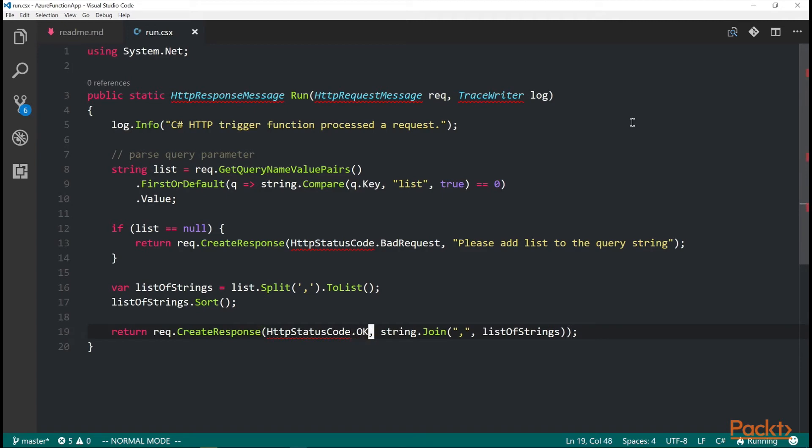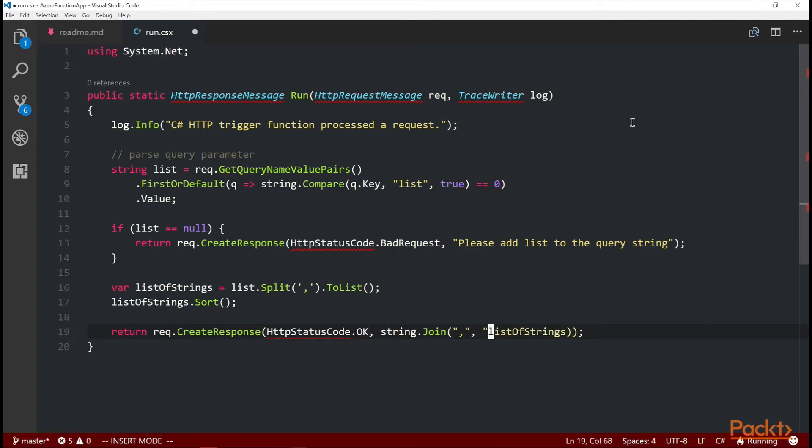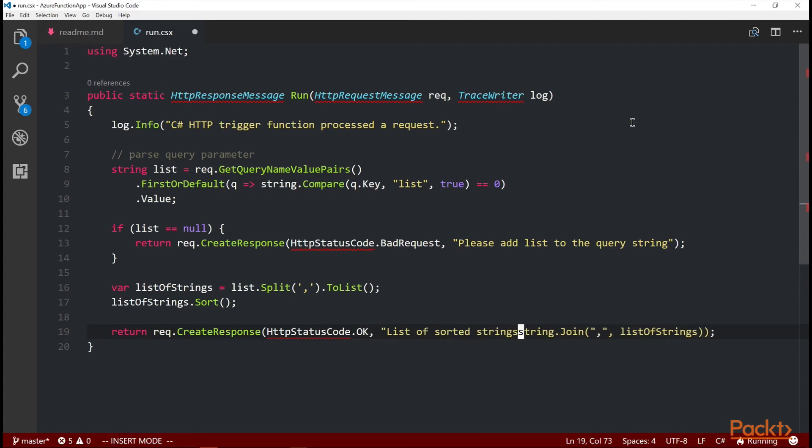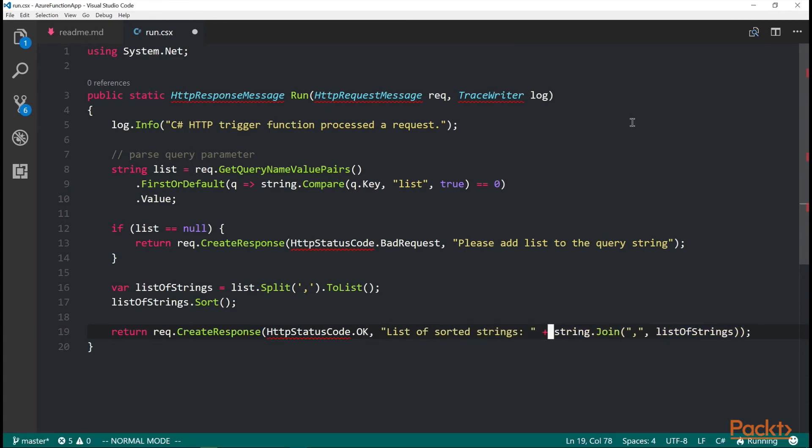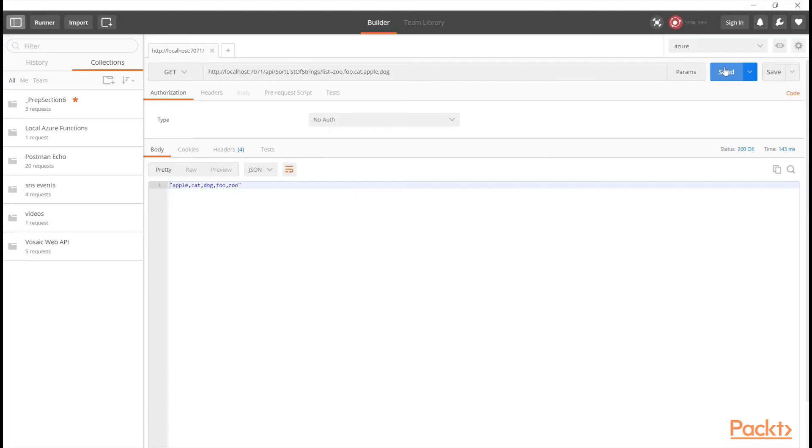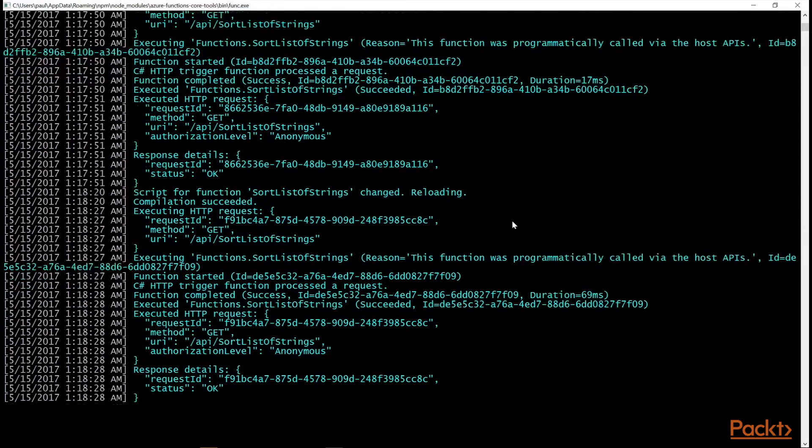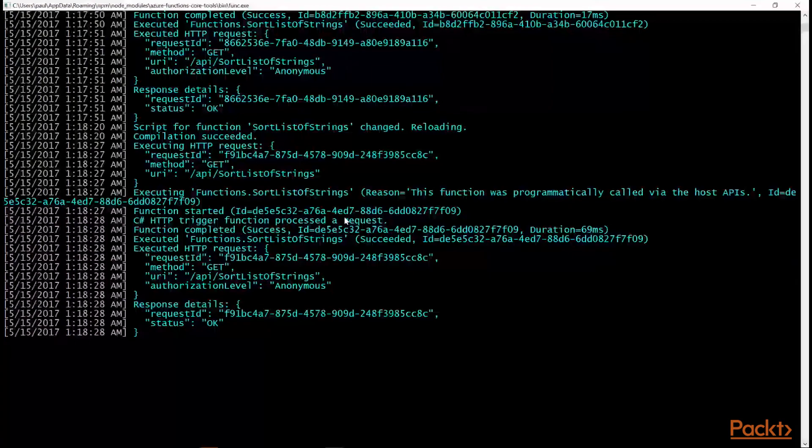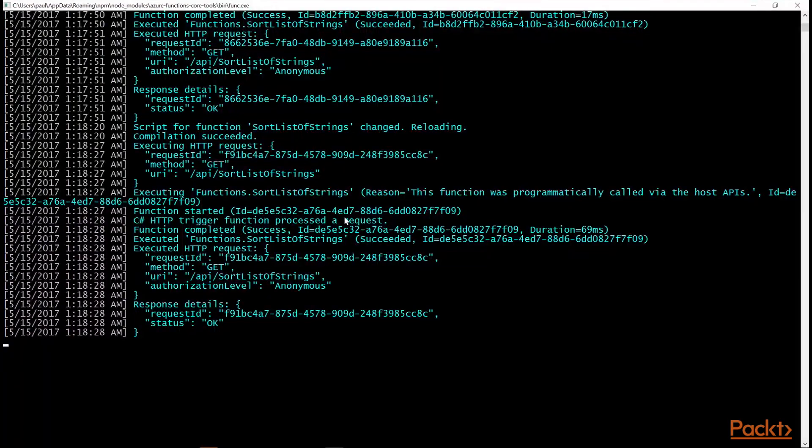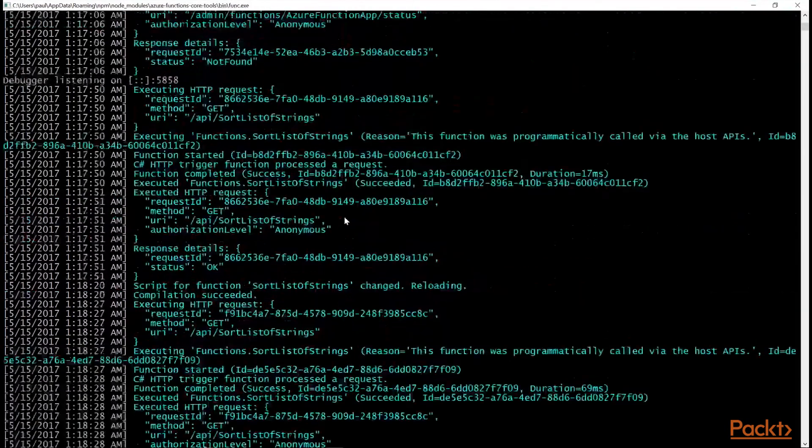I can test it locally before I, you know, publish it and deploy it to my function app. If I want to change it and just add prepend a list of sort of strings, I can call it locally. And you see that it works instantly. I just saved it and the server serves it up. So this is really powerful. You can see the logs on that server window.